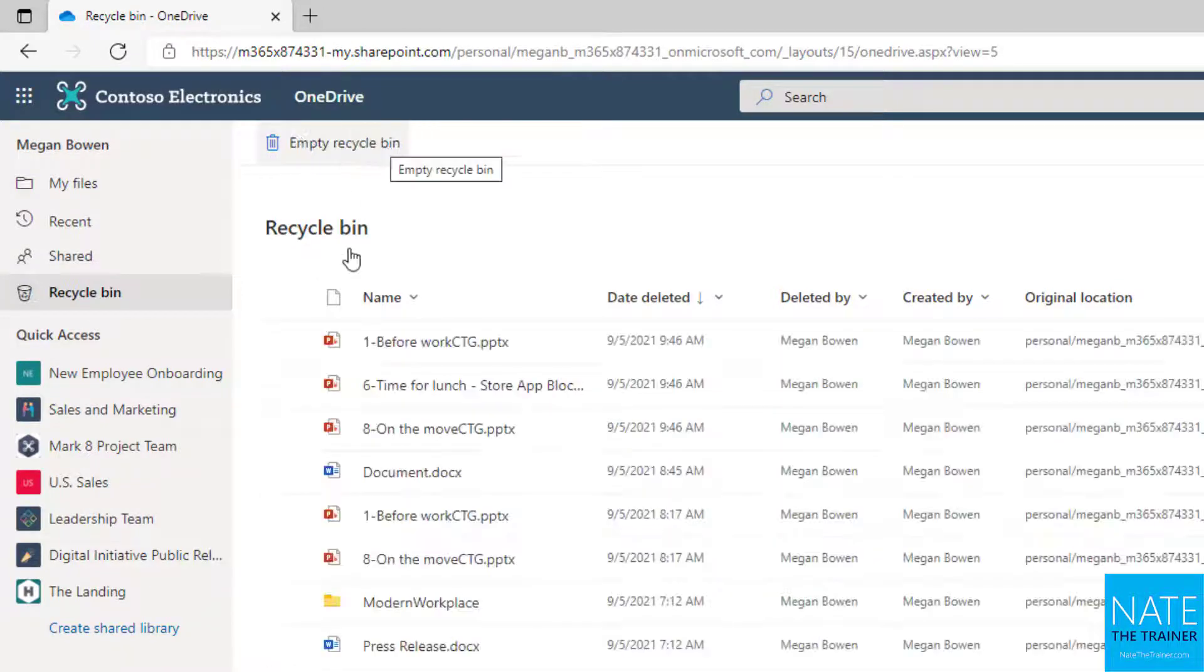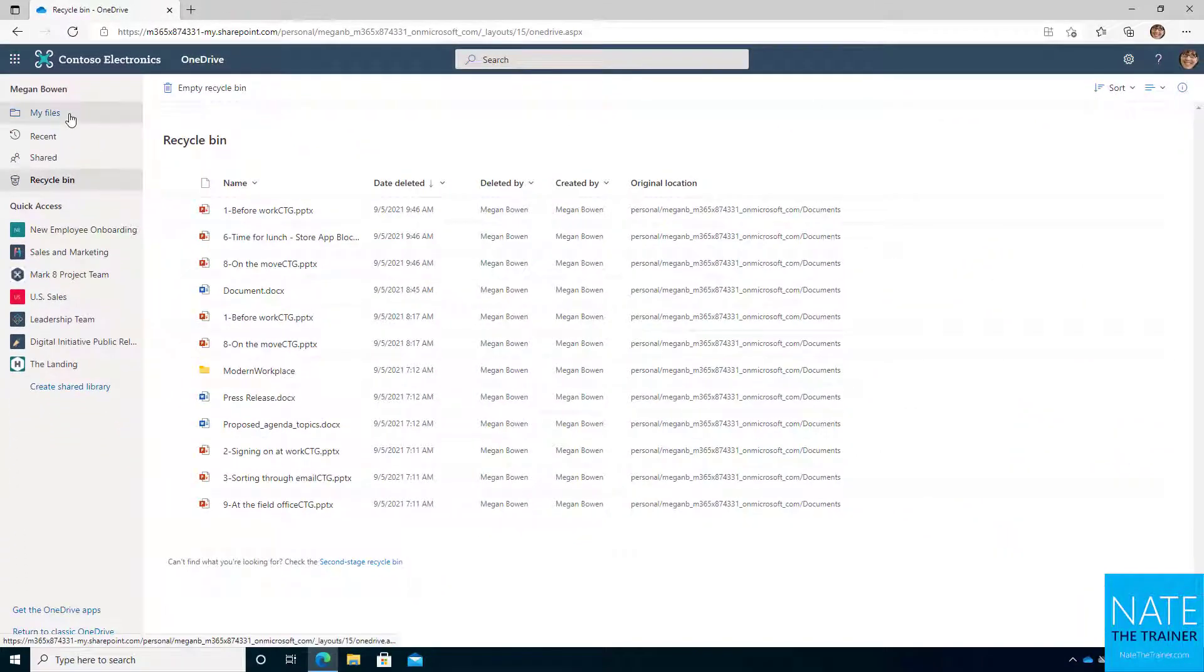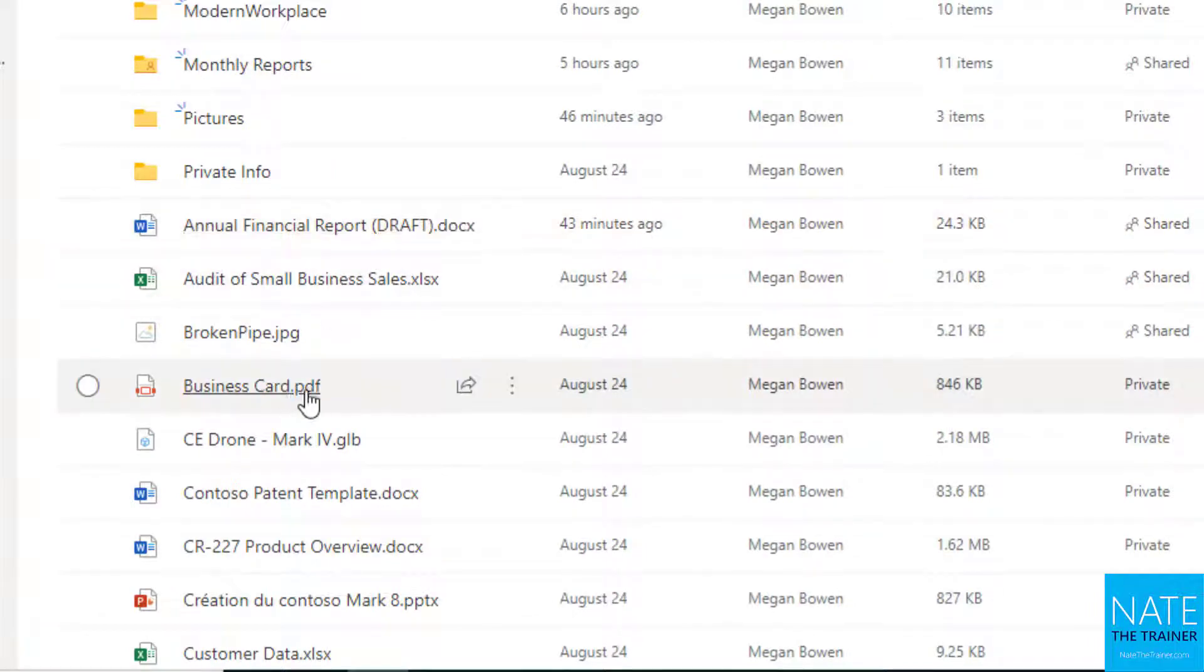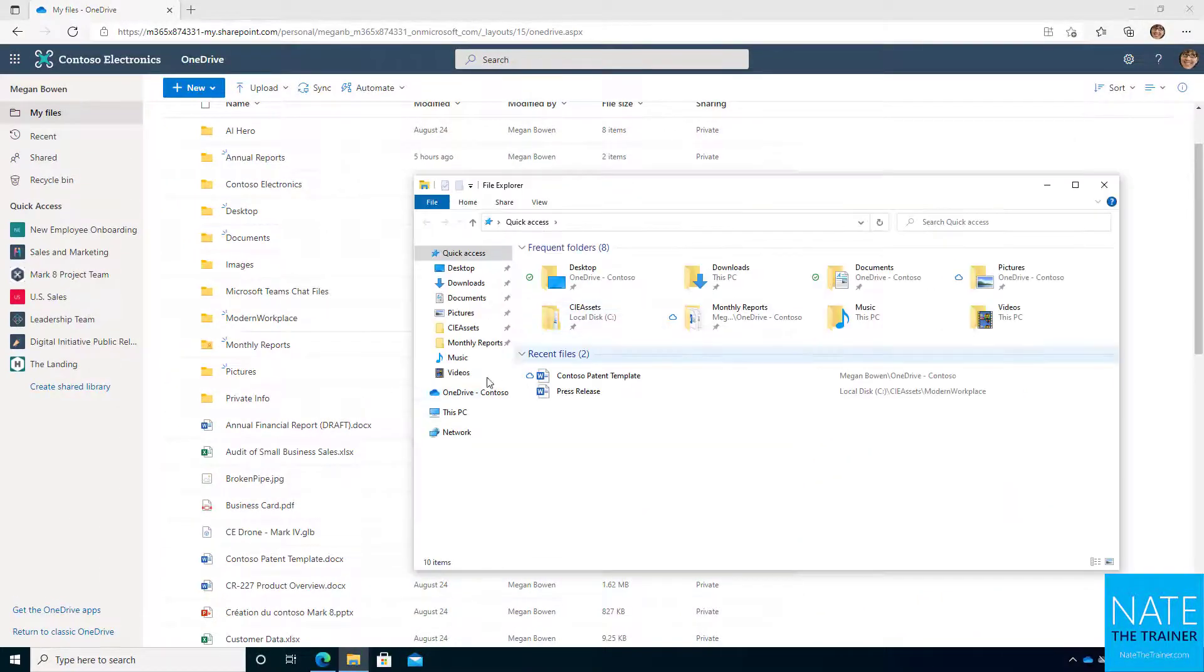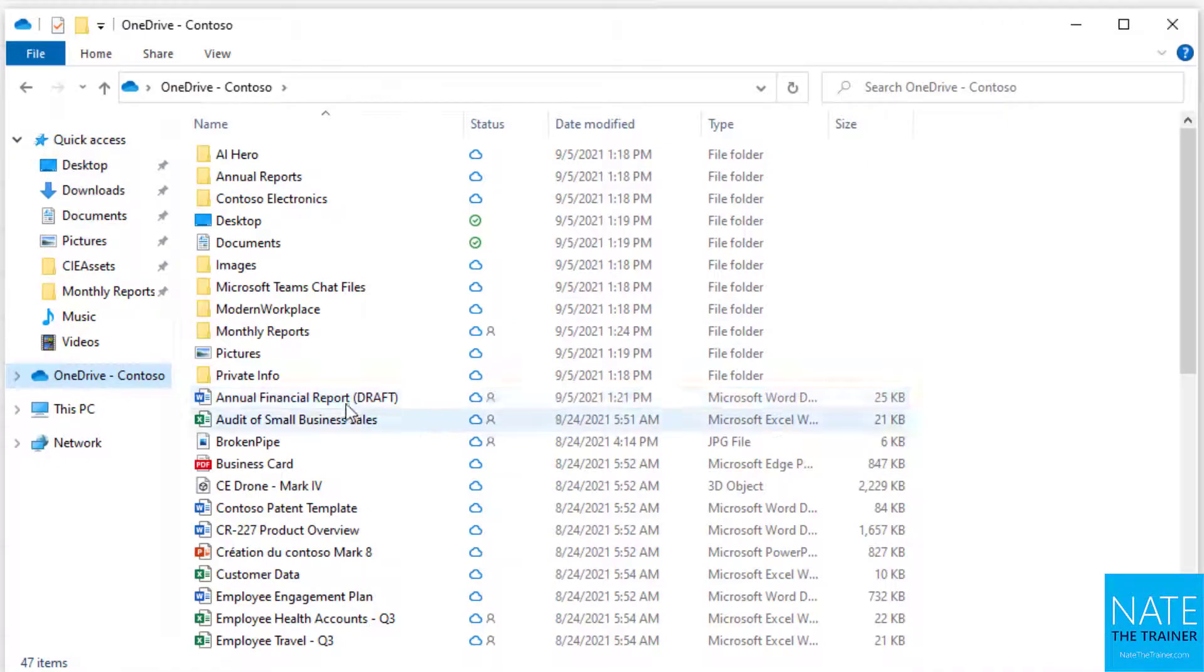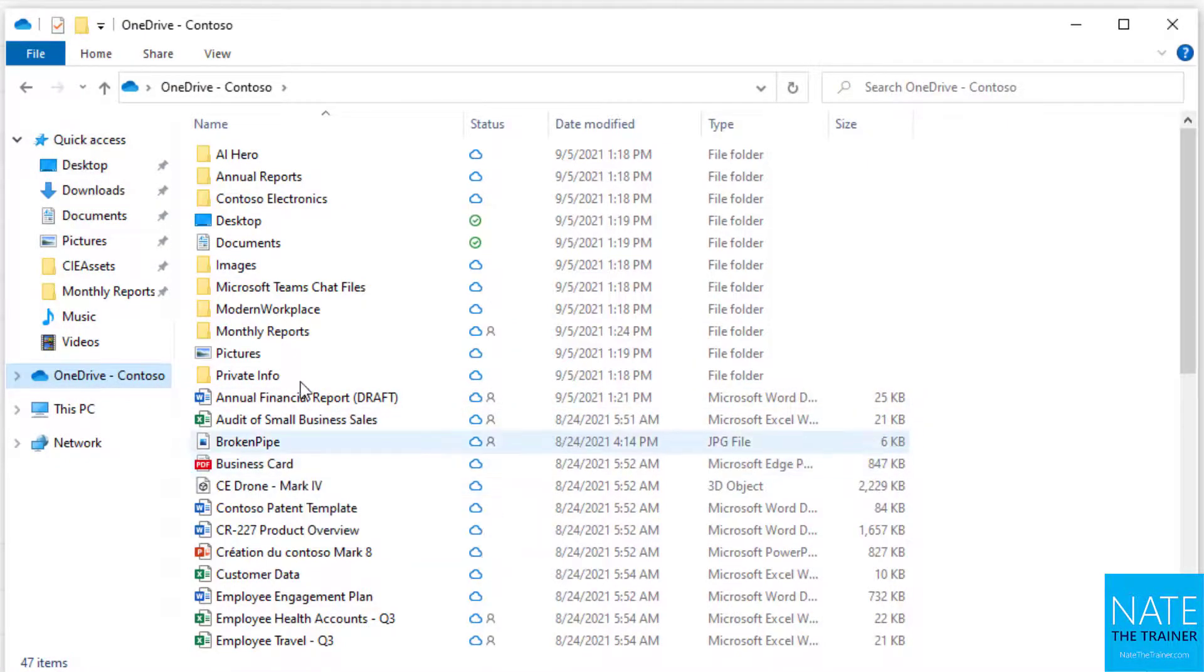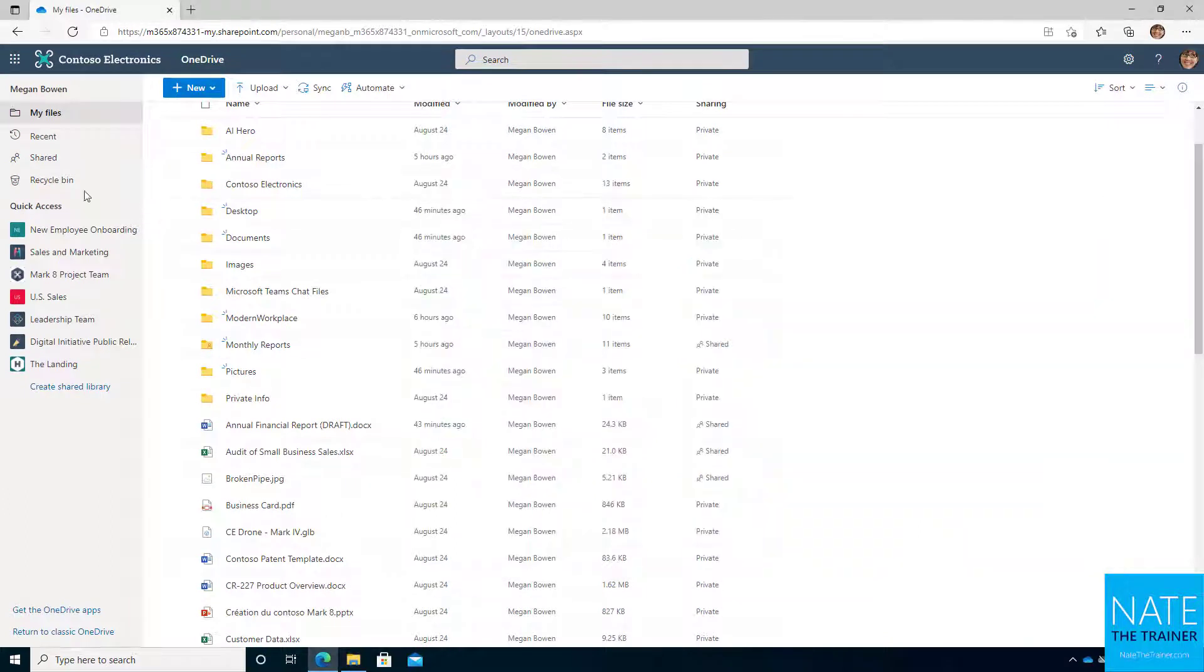That puts them back in the original location. If I want to verify, I can go back to my files. There's that annual report, and there's the business card file. If I want to check my synced files using File Explorer, there's the annual report, and there's the business card. So it doesn't matter if you delete files from File Explorer or from the cloud, but they'll both go to the cloud Recycle Bin.